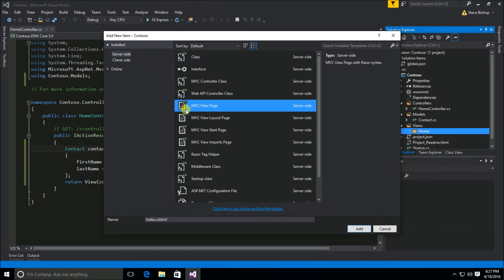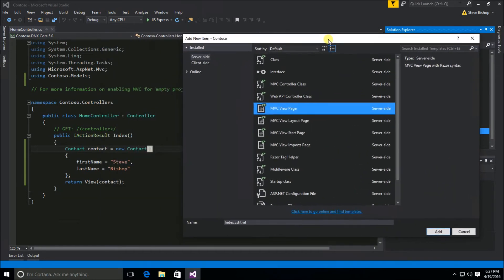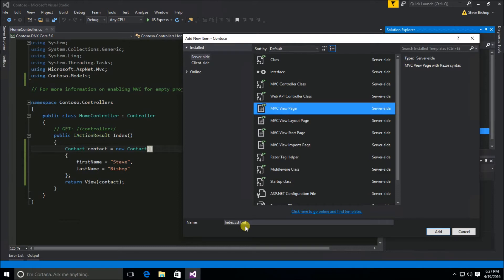So we're going to say MVC view page. And you can see once again the default name that it comes up with for this MVC view page is index. Now where do you suppose it gets this index name from? Why do you think it wants to by default name it index?